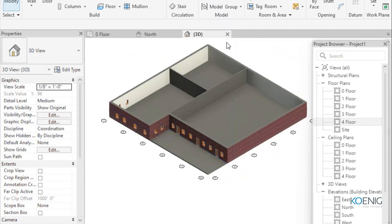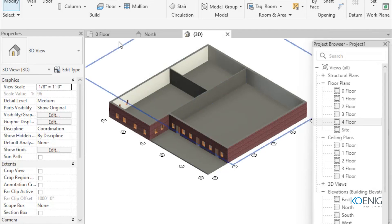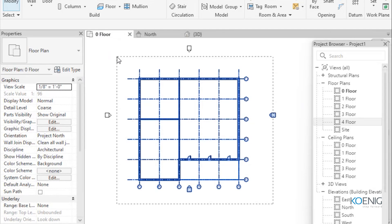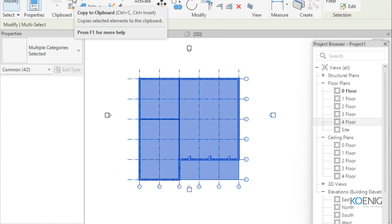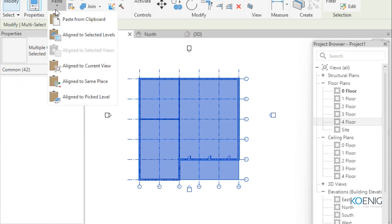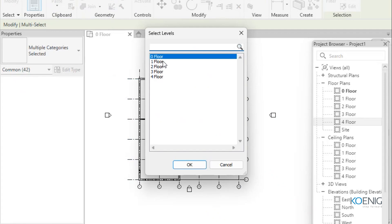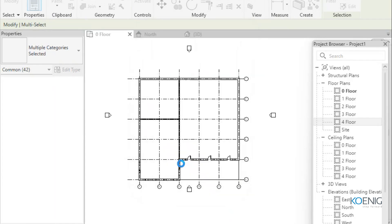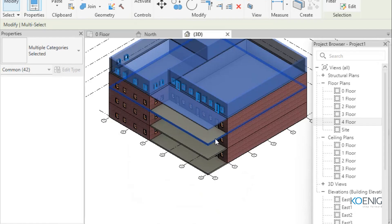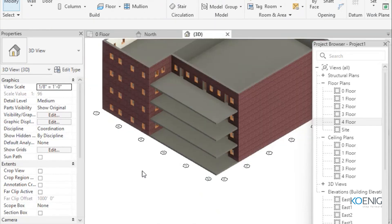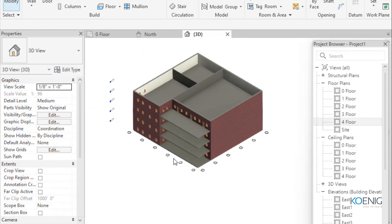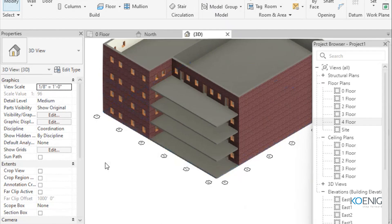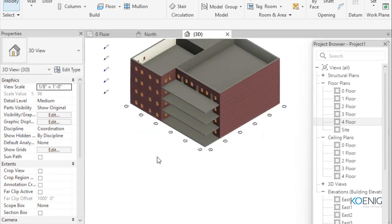Now I want to replicate the same floor plan design across all floors — from 0 to 4th. I select everything, copy to clipboard, paste with 'Assign to Selected Levels', then select 1st, 2nd, and 3rd floors and click OK. Going to the created views, you can see the same level plan has been created on every floor. My base design is ready and copied across each floor.